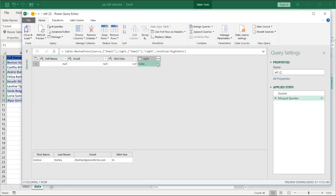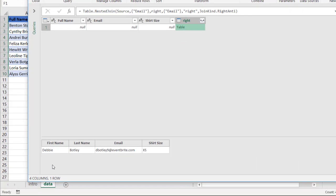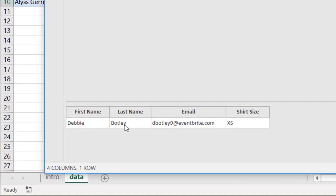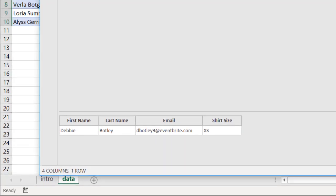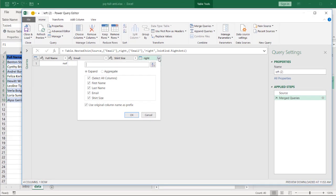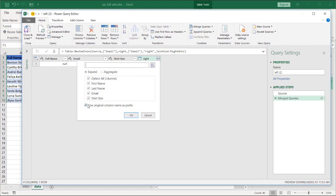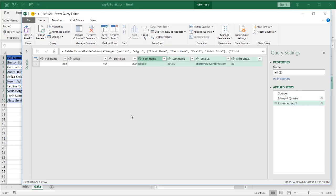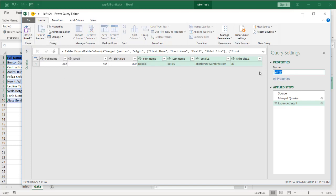So if I click on the blank space here, you can see at the bottom we have Debbie Botley here. Click on the double-sided arrows. Uncheck the original column prefix option. Click OK. And now we have our record there. This is also going to be loaded as a connection. Whoops. Let me change the name here first. This will go Right Anti, so it makes it easier to look through.